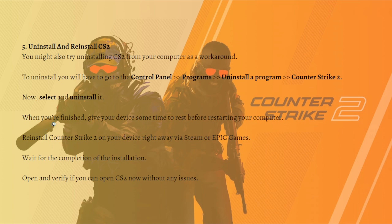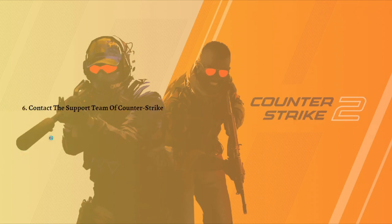Once uninstalled, give your device some time before restarting. Then reinstall Counter-Strike 2 via Steam. Wait for the installation to complete, then open CS2 and verify that you can play without any issues.